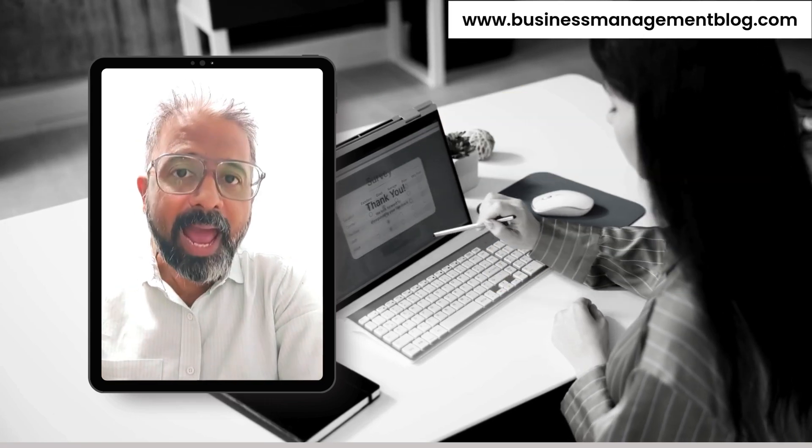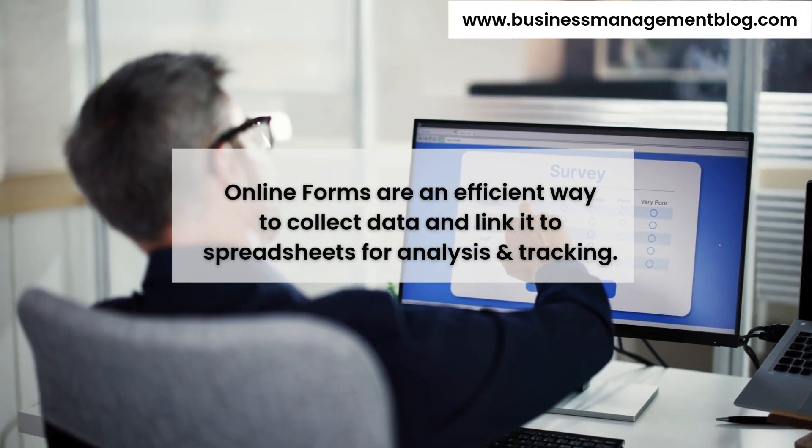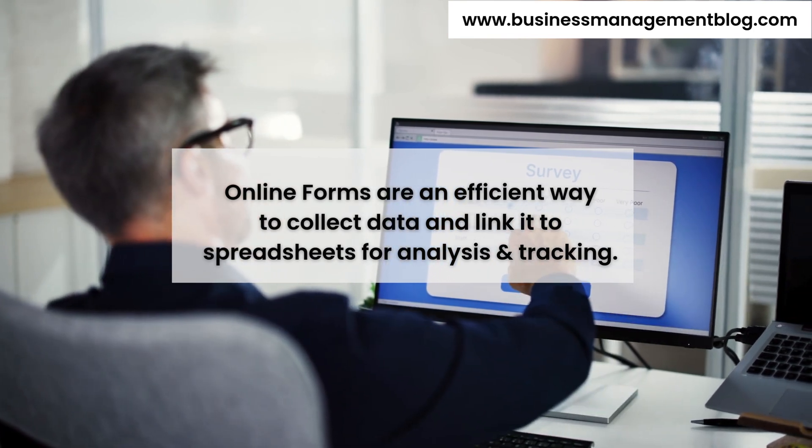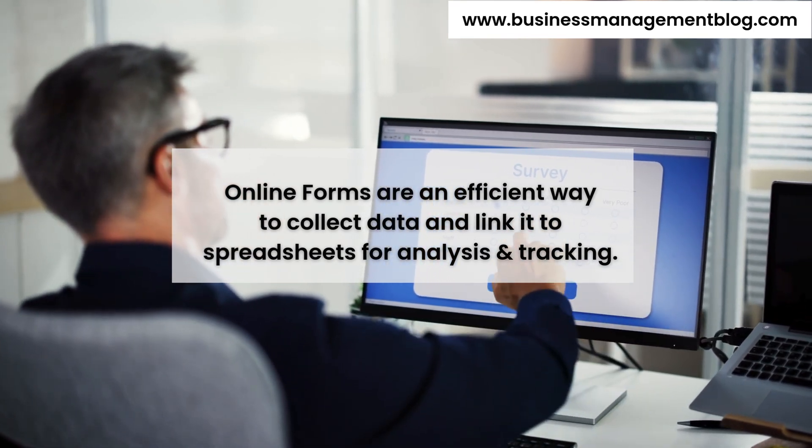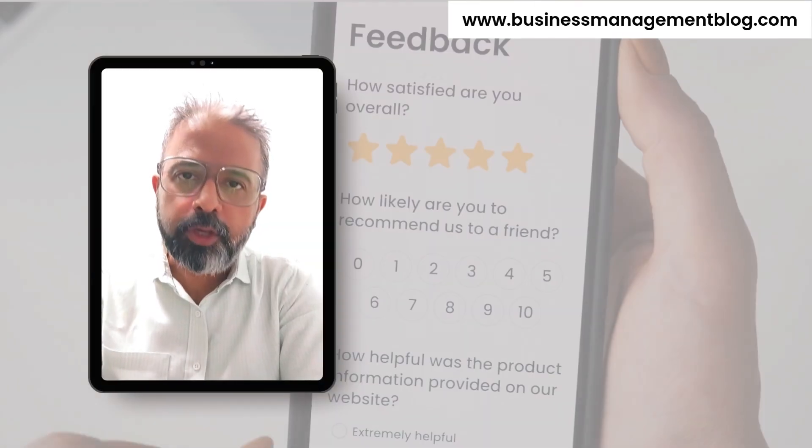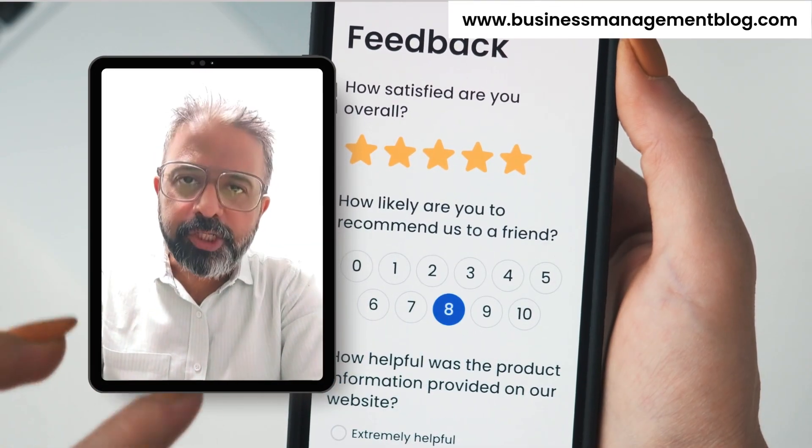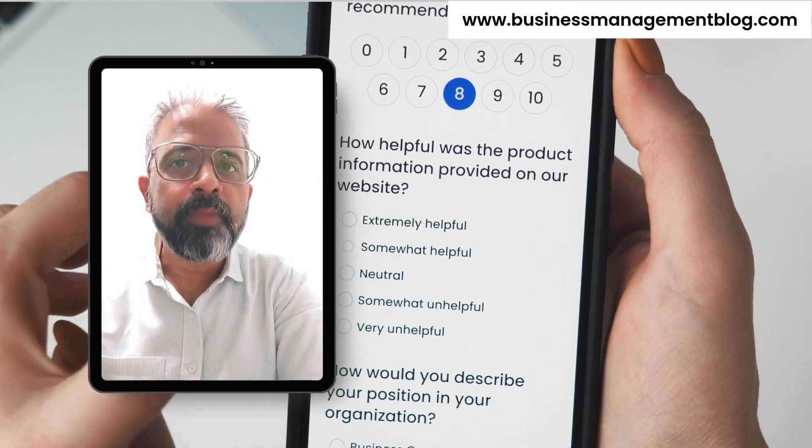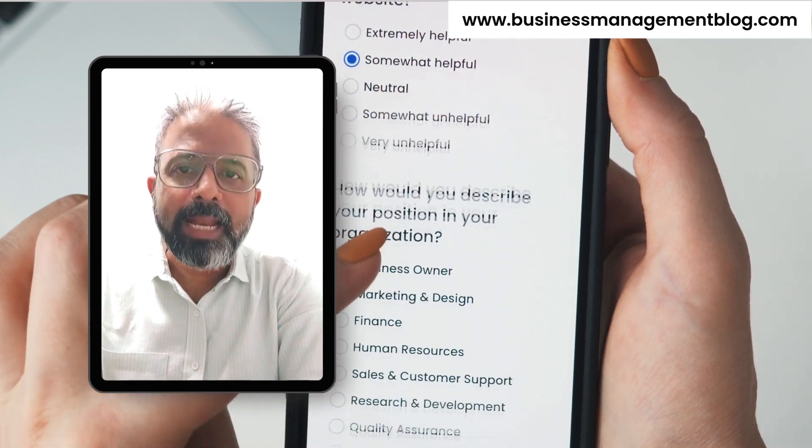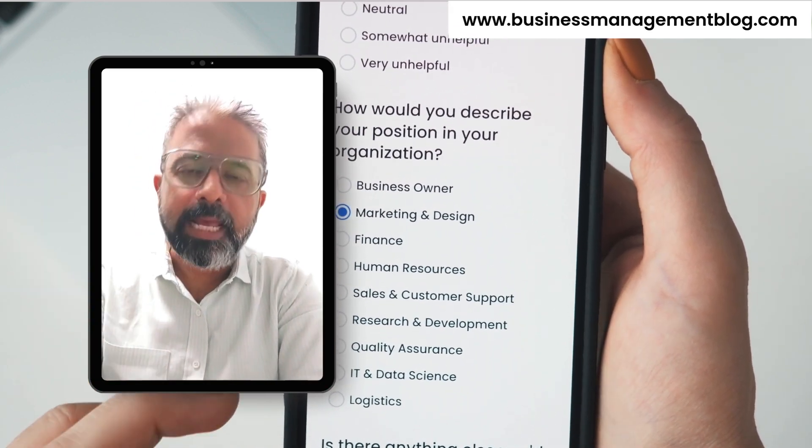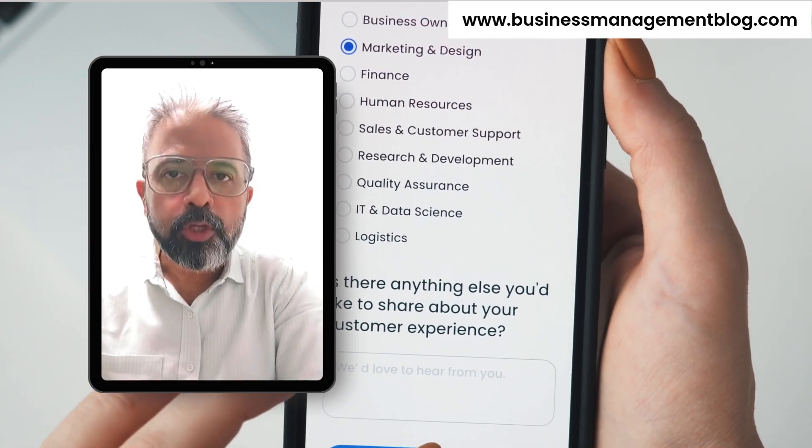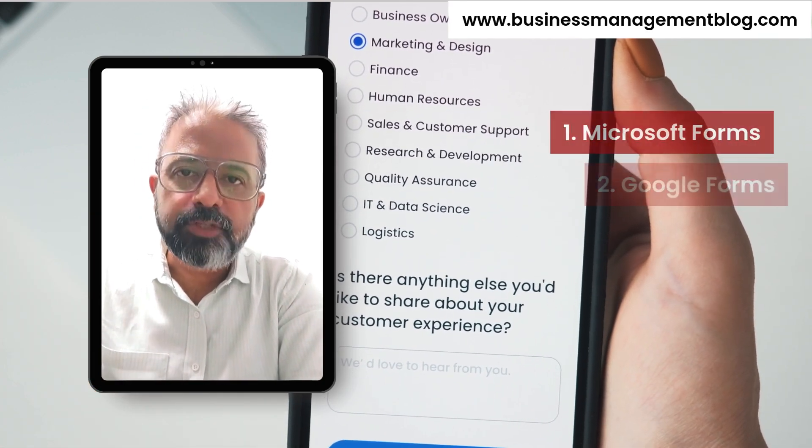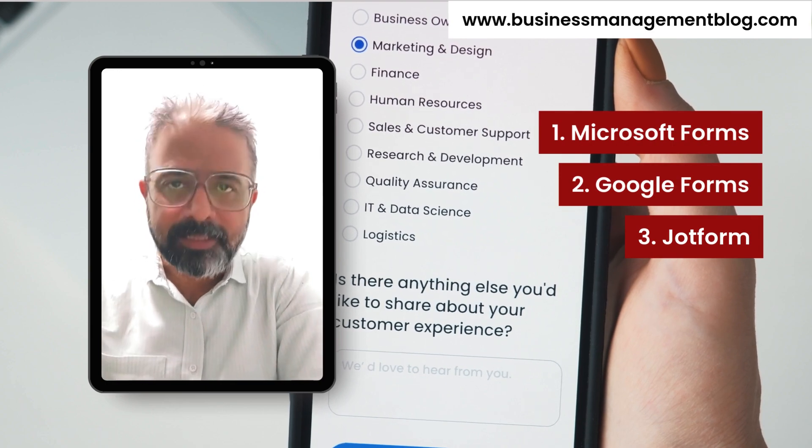And if you've not been using a form builder tool, then you're missing out on an efficient way to collect data from customers, employees, or prospective customers. Forms let you link your inputs to spreadsheets for easy analysis, easy data collection, and it helps you eliminate a lot of manual work and errors in compiling data. So in this video, I'll take you through three best form builder tools. Let's get started.